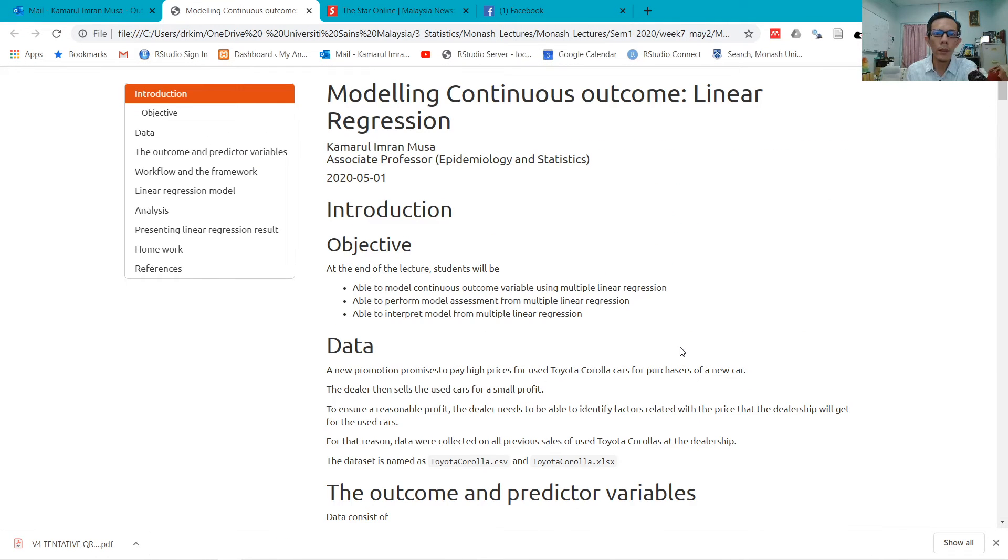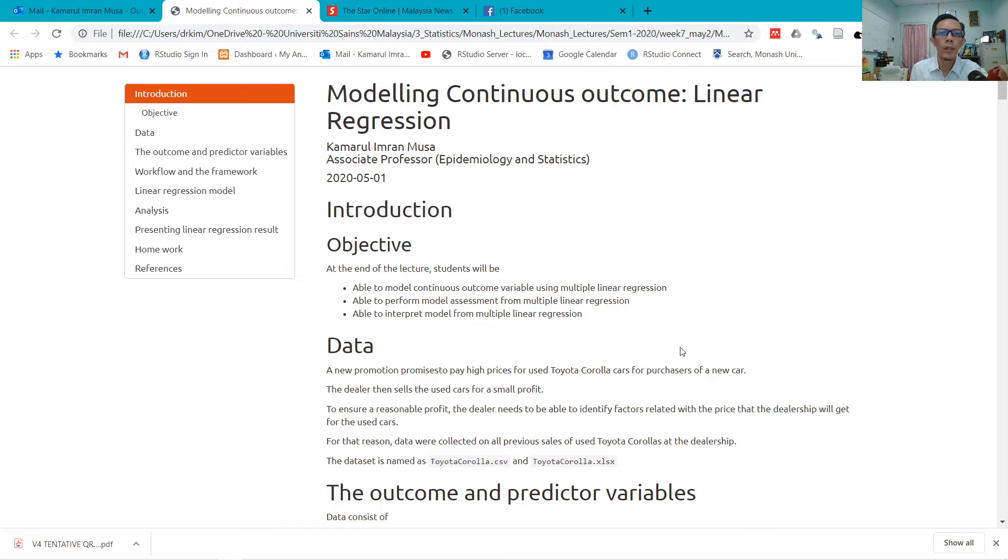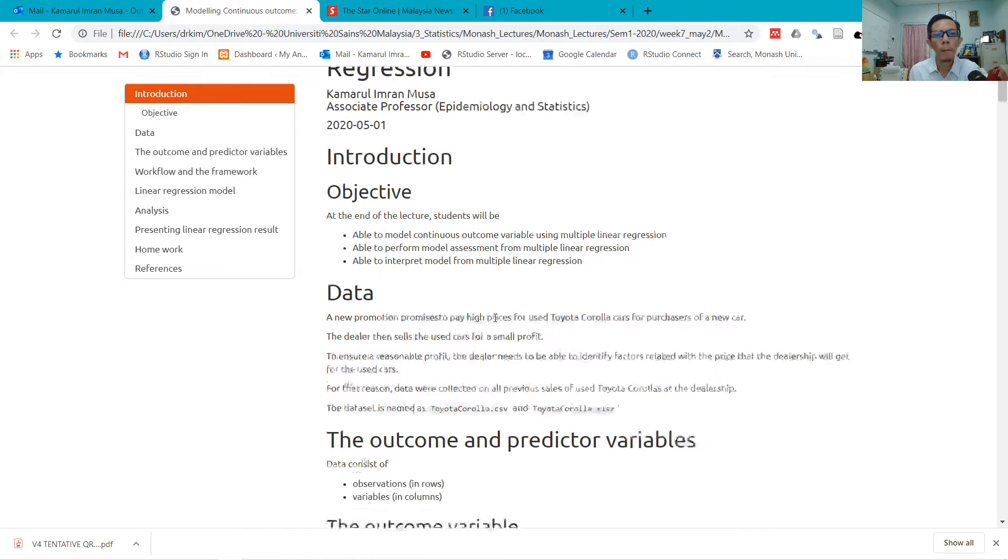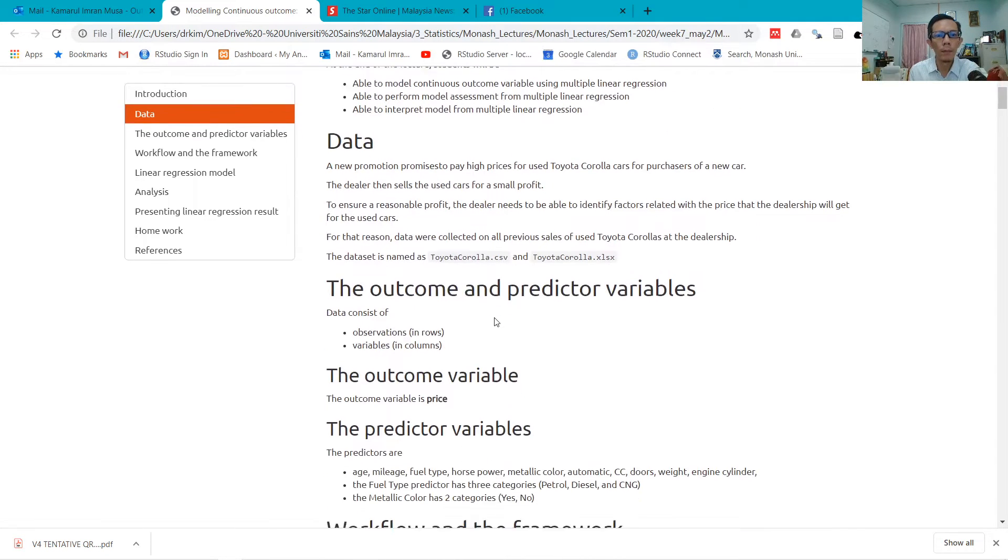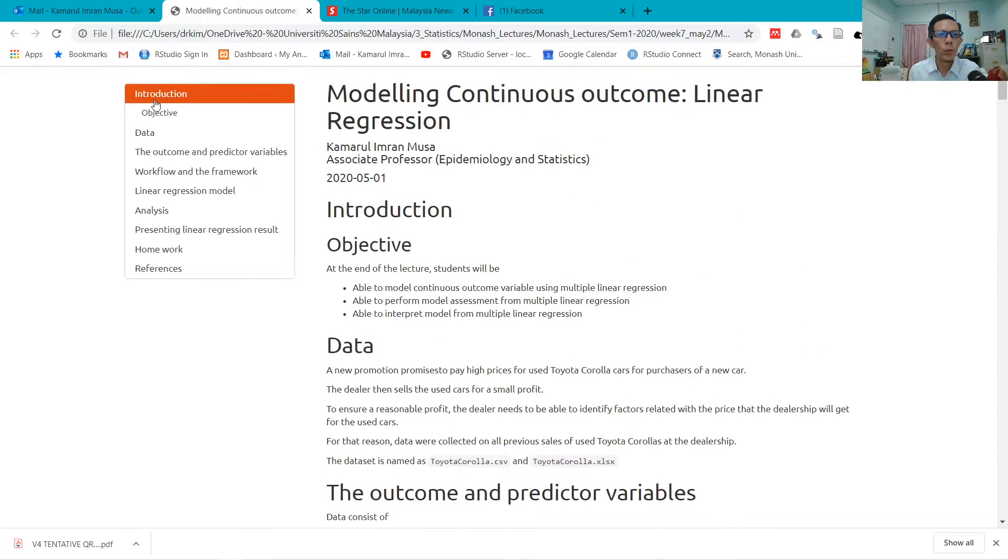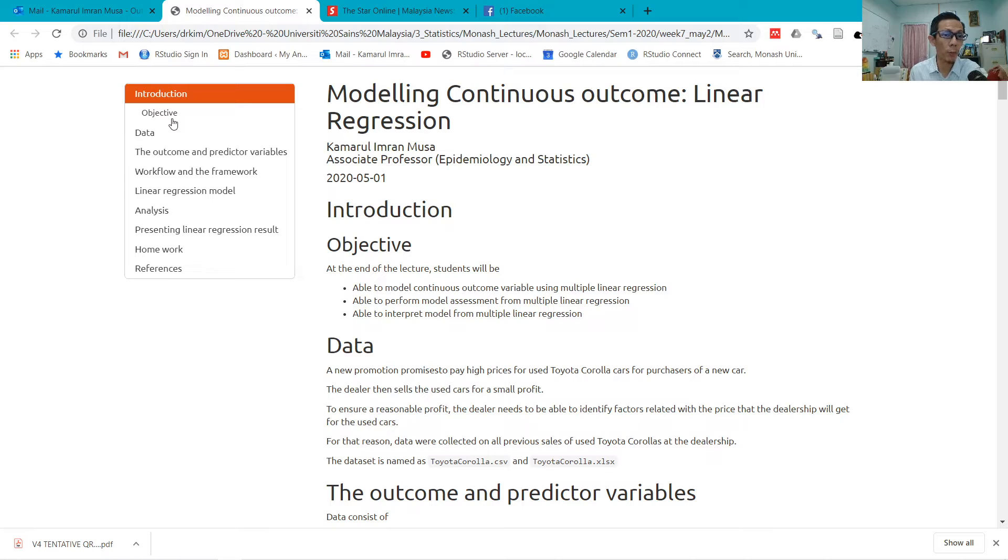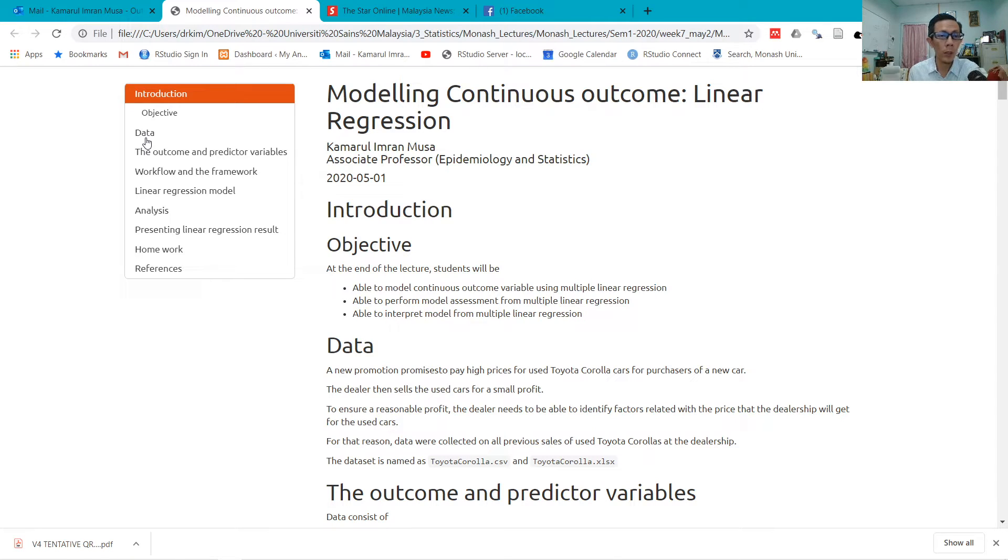All right, this is the demonstration note for the linear regression. It's inside your model. The note talks about some basic things about regression, including what we expect from you and the data that we are going to model.